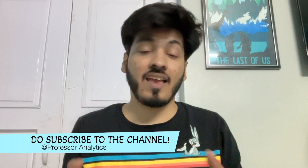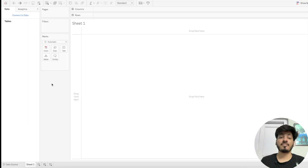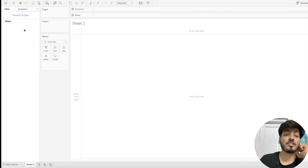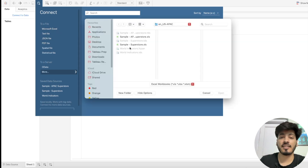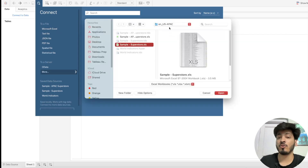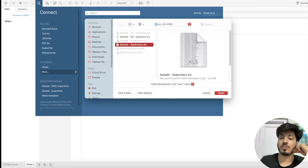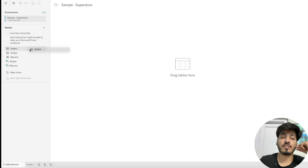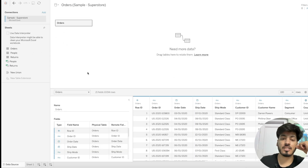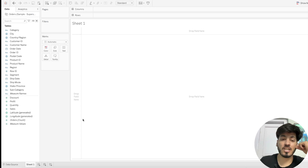Let's get started. First, connect to our Superstore dataset — go to Microsoft Excel, go to your Tableau repository, and find the Superstore dataset. Once it's open, we'll be dealing with the Orders sheet, so just drag the Orders sheet to the canvas on the right-hand side.